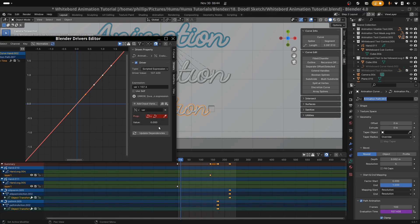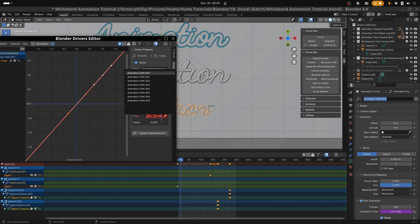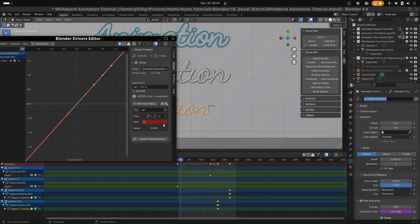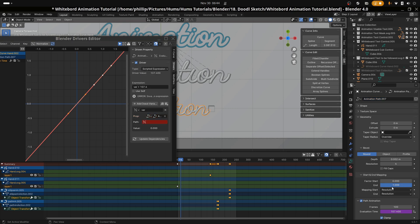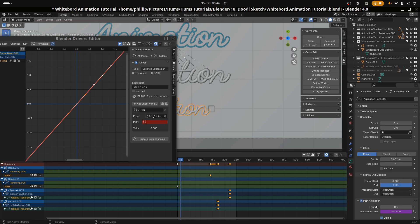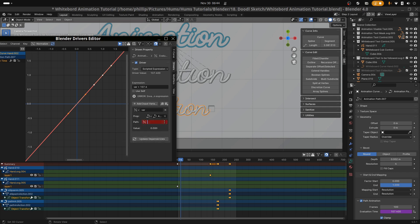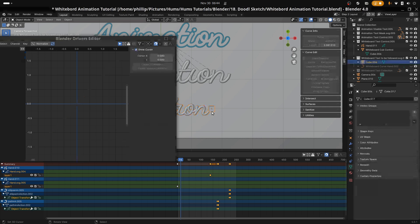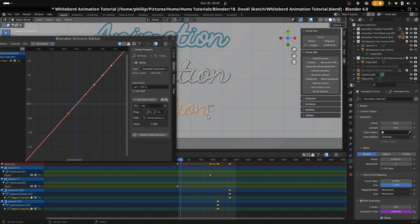Once done, right-click on the end cap and select copy data path. Then paste that into the path option highlighted in red in your driver dialog box. This will activate the driver and now the box will animate along the path as the end cap is animated.